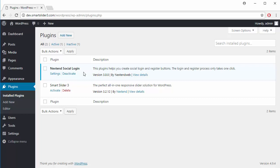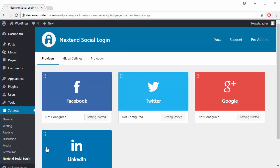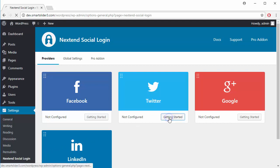Go to your WordPress Admin area and open Nexton Social Login in the Settings menu. Here you can see the available social providers. Now I will set up Twitter, so click on Getting Started.